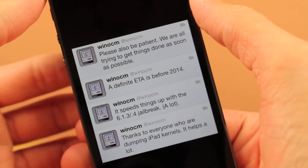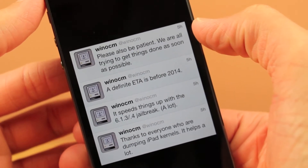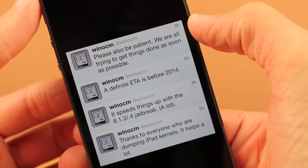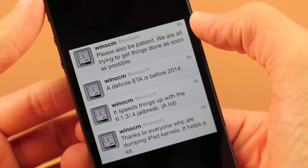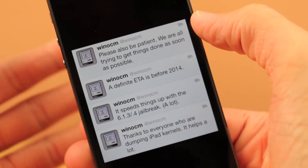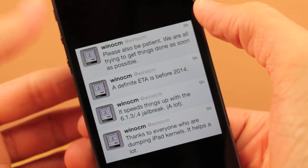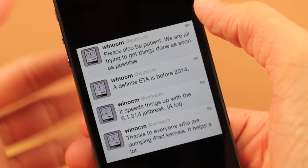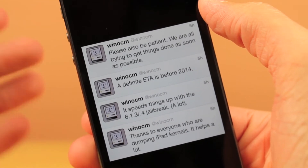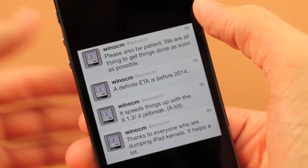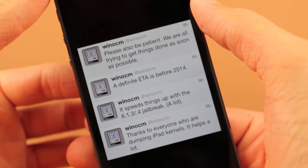The next thing he said was it speeds things up with the 6.1.3 and 6.1.4 jailbreak a lot. That's very good — it means he's making huge steps and advancements in the right direction toward the 6.1.3 and 6.1.4 jailbreak.